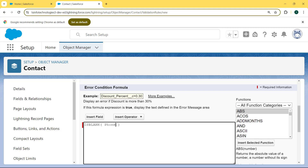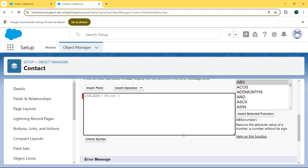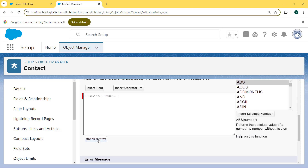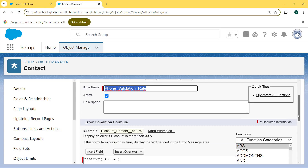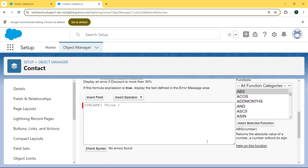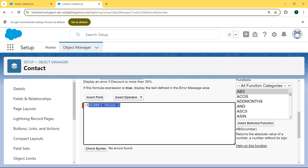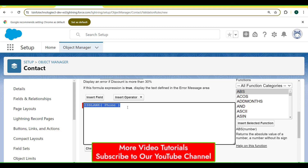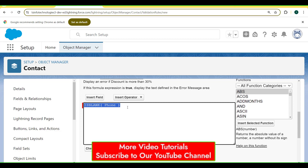Now we check the syntax, so click on the Check Syntax button and then scroll to the bottom. We can see no error found. This formula shows if our phone number field is blank, then it will pop up an error message.